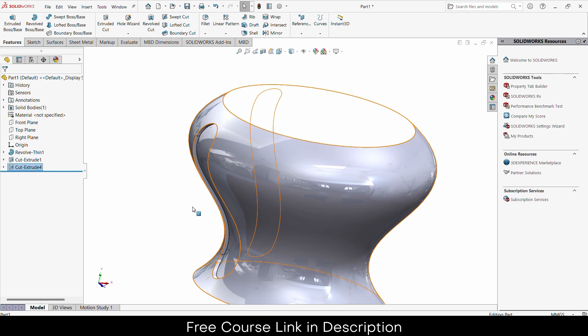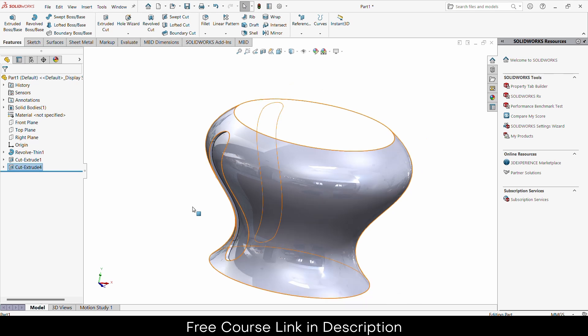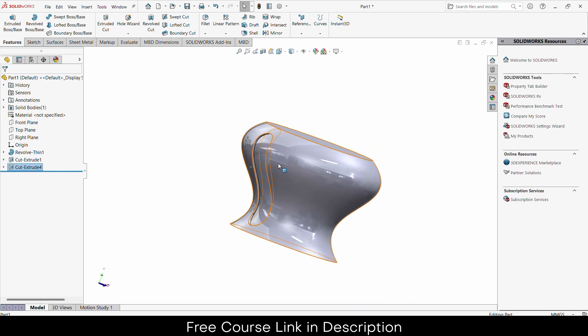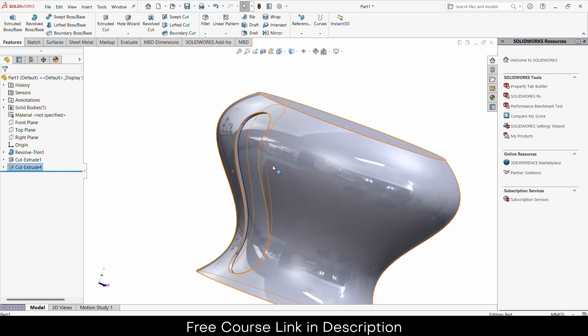If you don't know any cool tips and tricks for SOLIDWORKS, and if you are a beginner, I highly recommend checking out my beginners course — SOLIDWORKS Beginner to Advance — where you will learn a lot of things. Check out the link in the description. Thanks for watching and have a great day. Namaste.